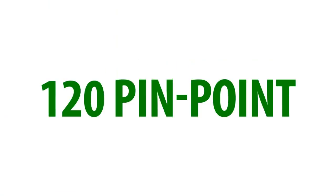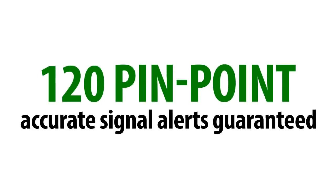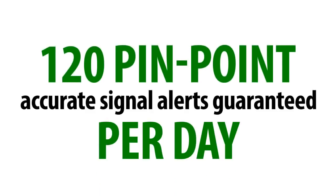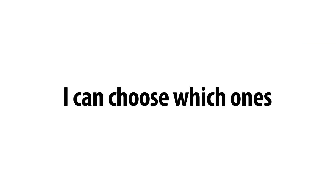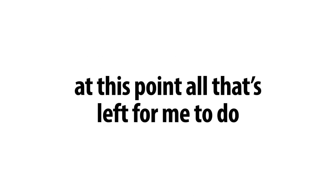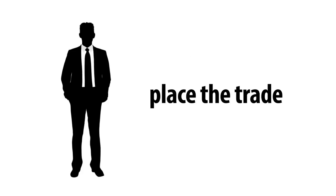And with more than 120 pinpoint accurate signal alerts guaranteed per day, I can choose which ones I want to trade or trade as many as I want. So at this point, all that's left for me to do is to go to my preferred broker and place the trade. It's really that simple.